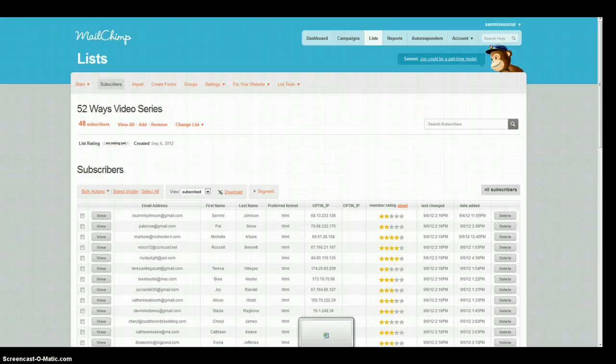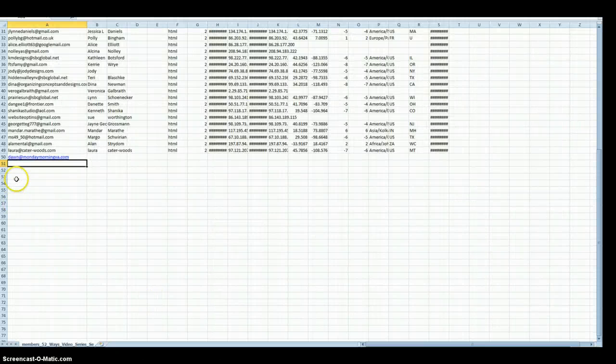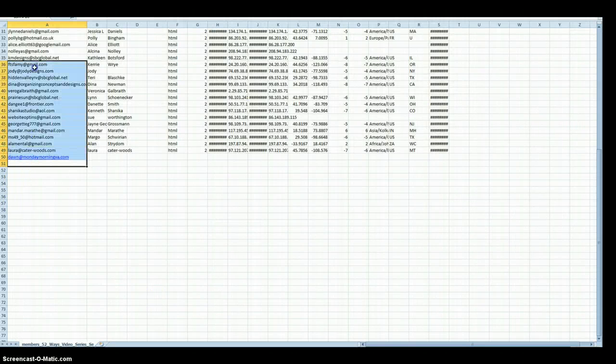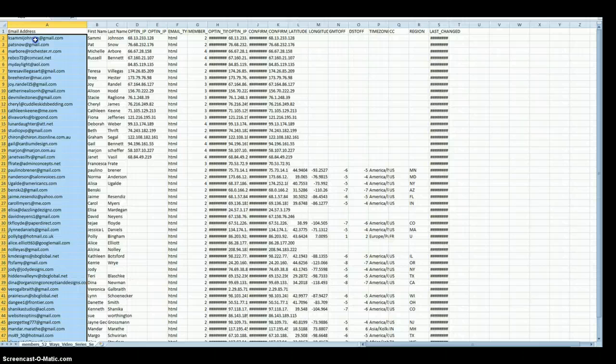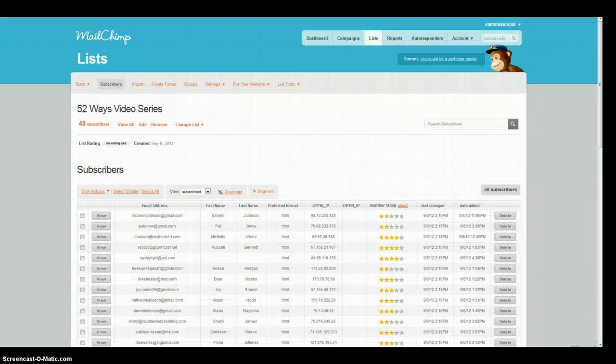So I already have a copy of that so I'm going to pull that up and then all you've got to do is just copy all of those emails that are there, head back to Mailchimp.